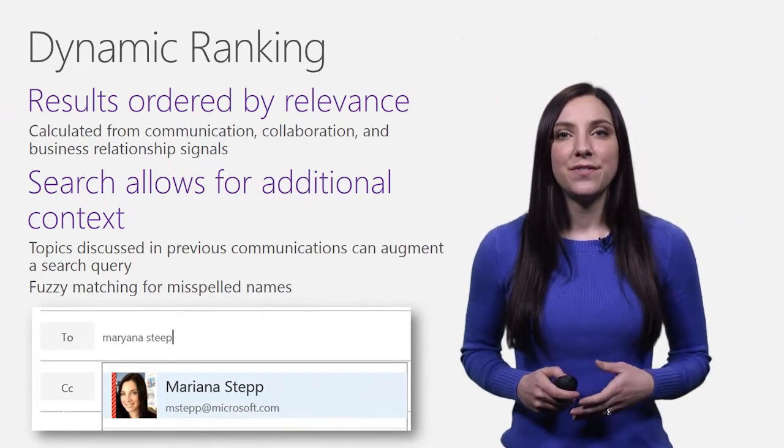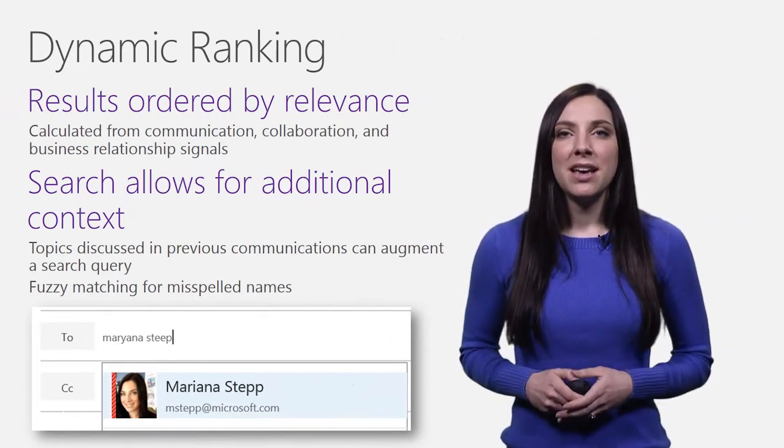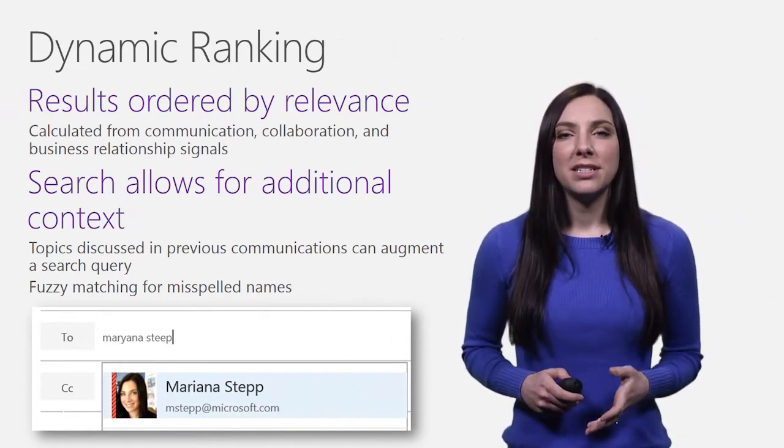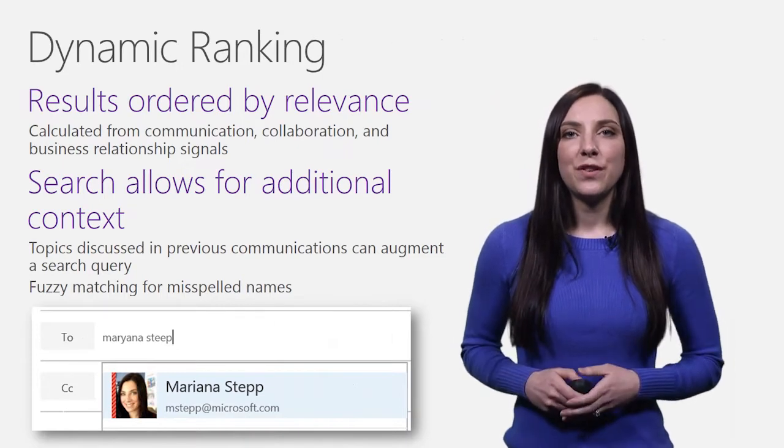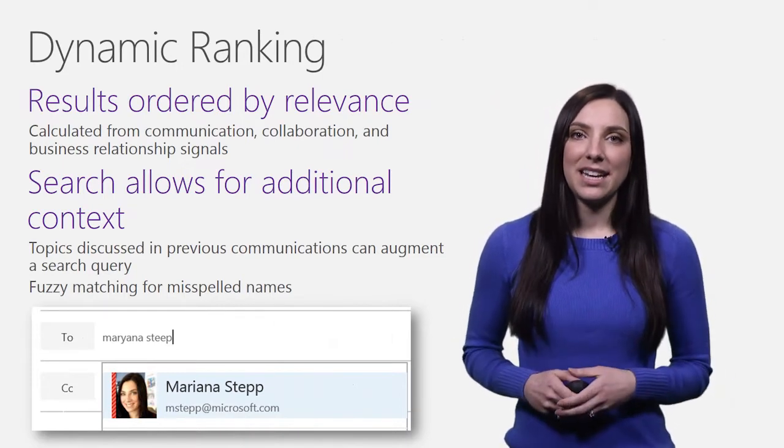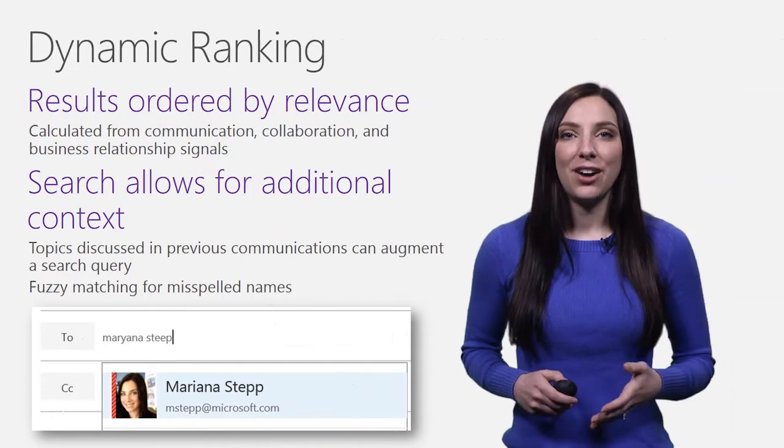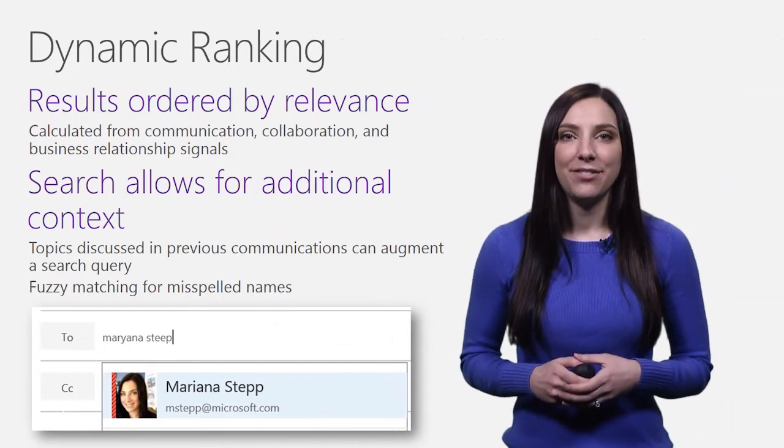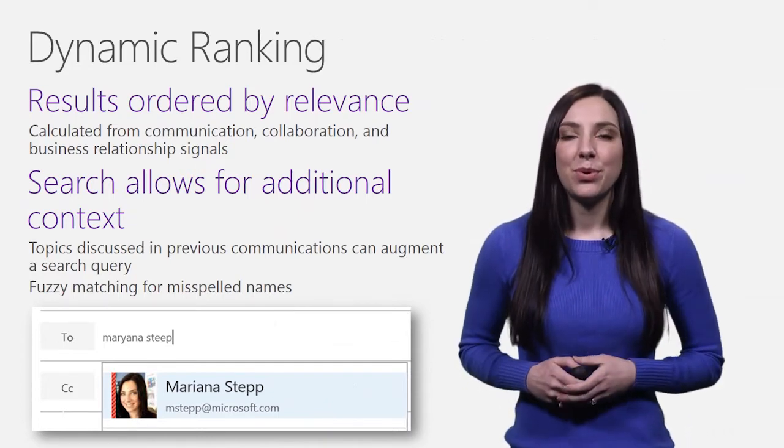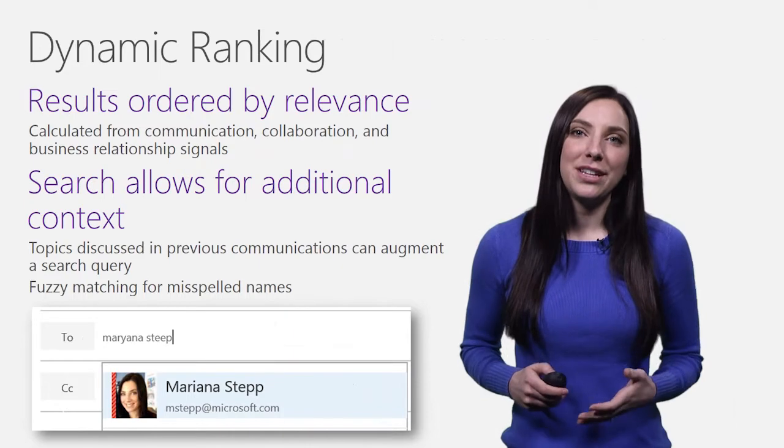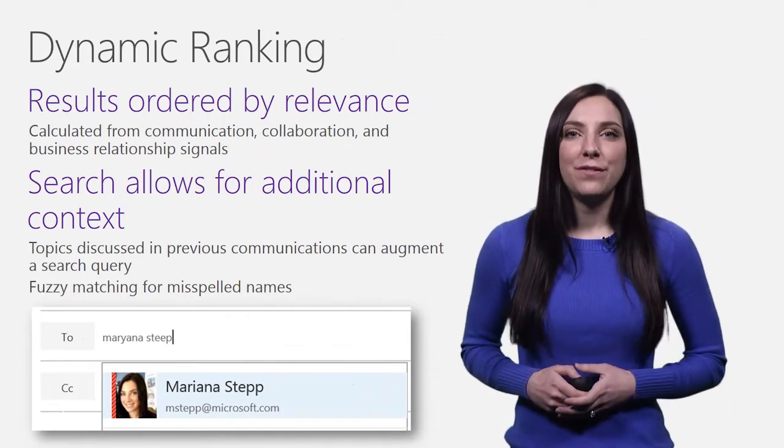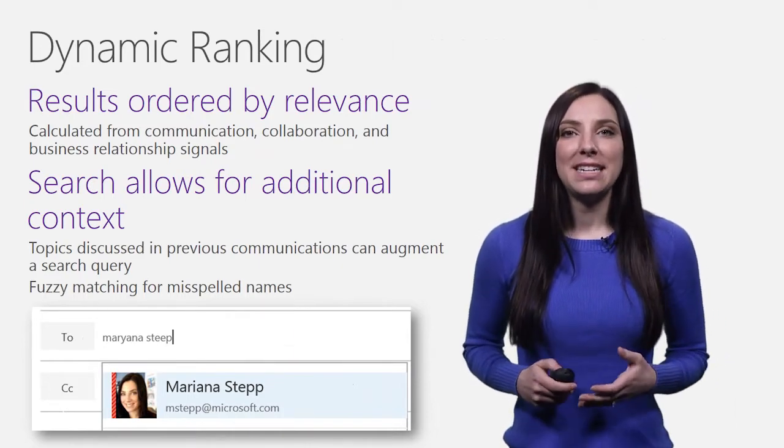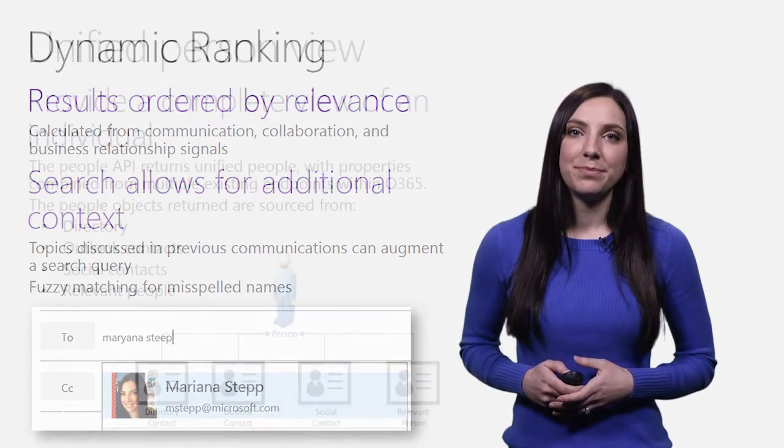In addition, the search scenario allows fuzzy matching for spelling mistakes and topic context, allowing a user to search for people by topics they've discussed in previous communications within Office 365. This additional search support is designed to allow for more user-friendly queries and to increase the ability for users to find and disambiguate their desired results.